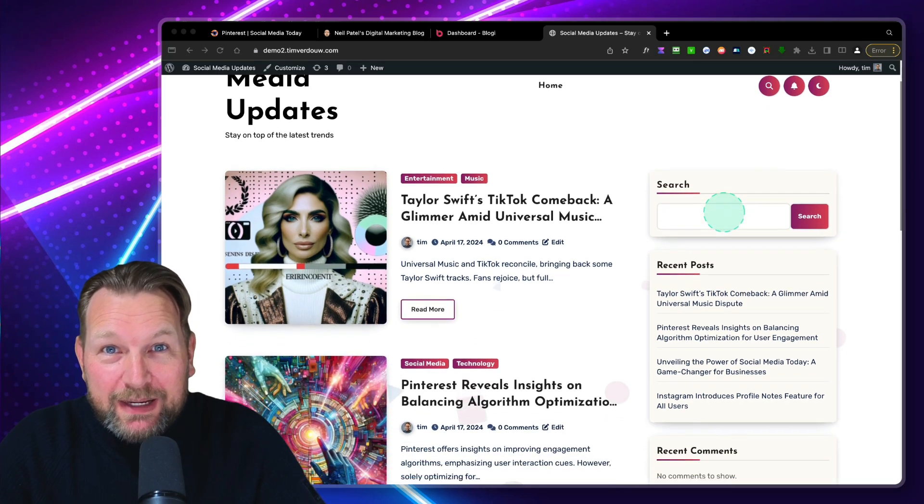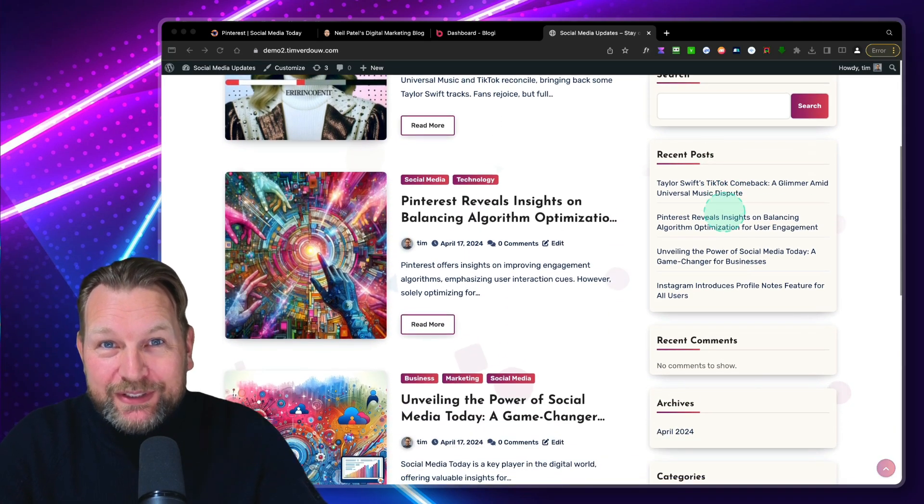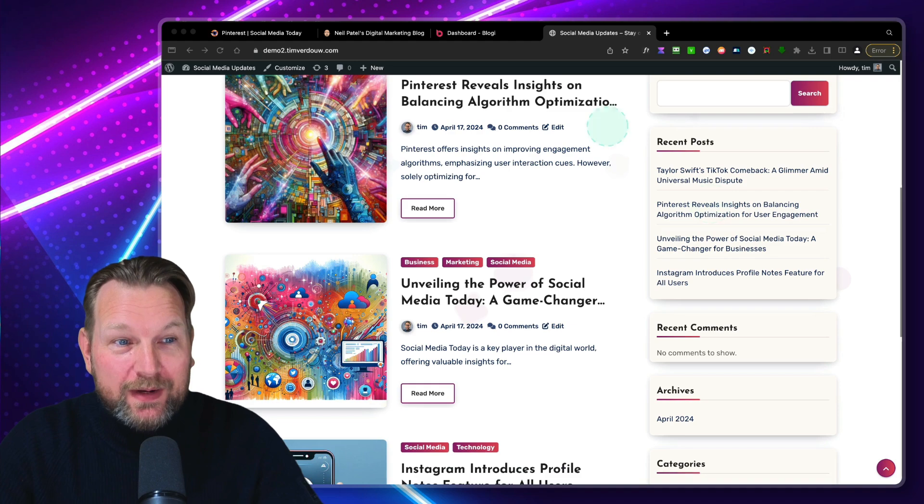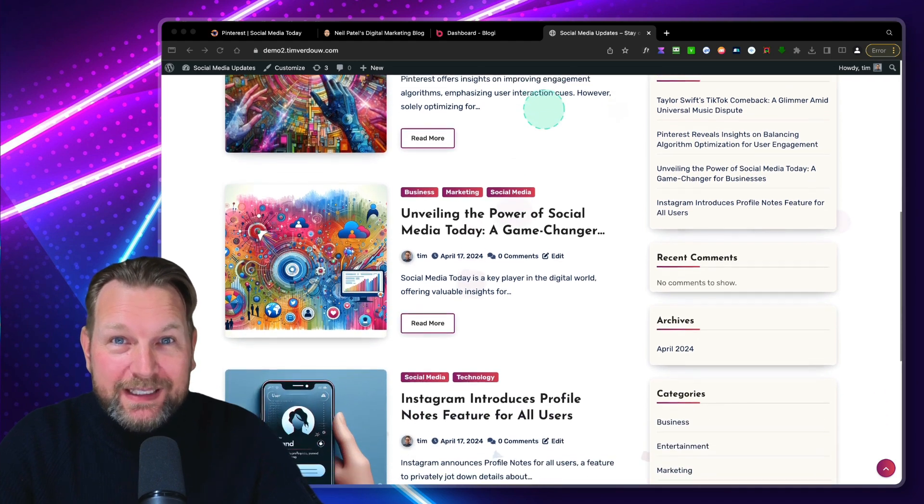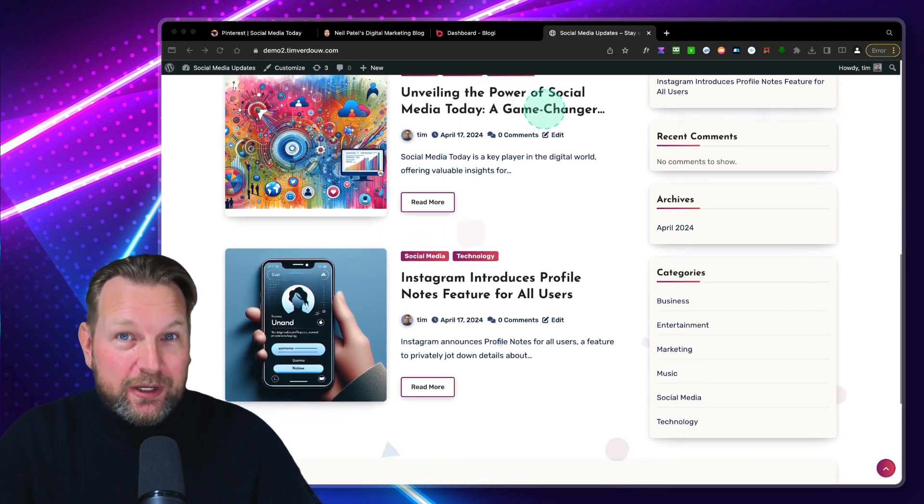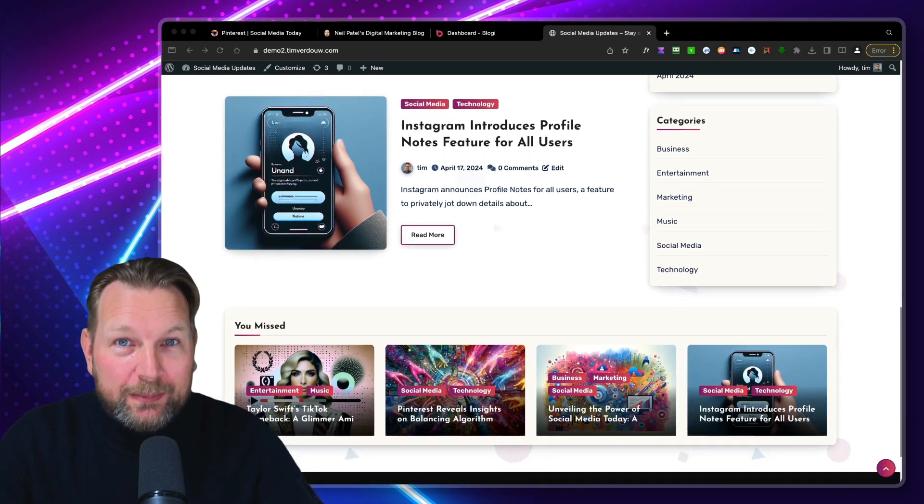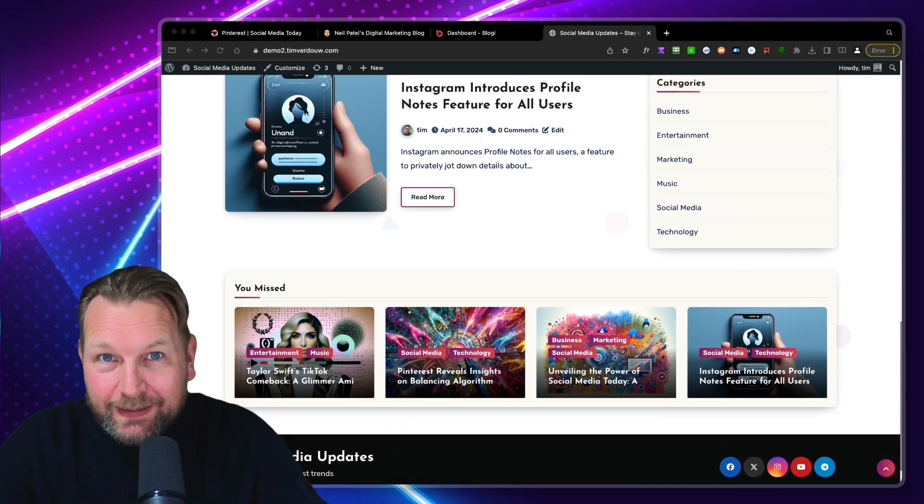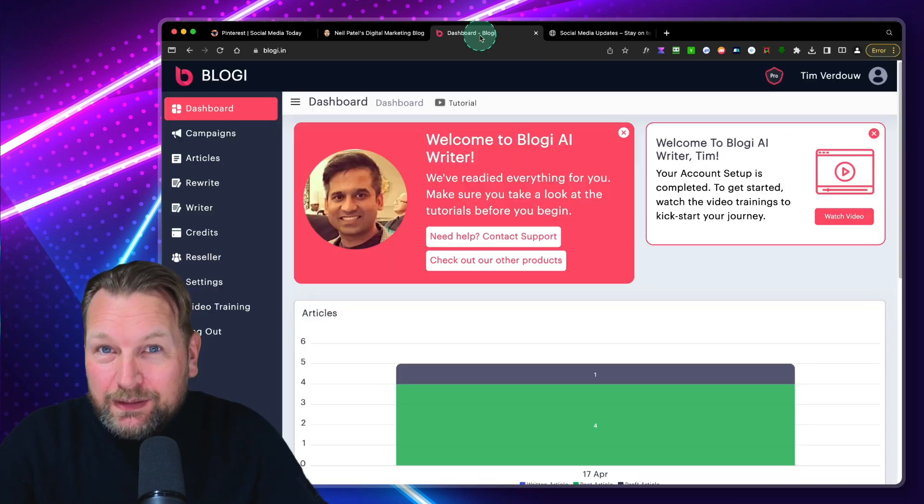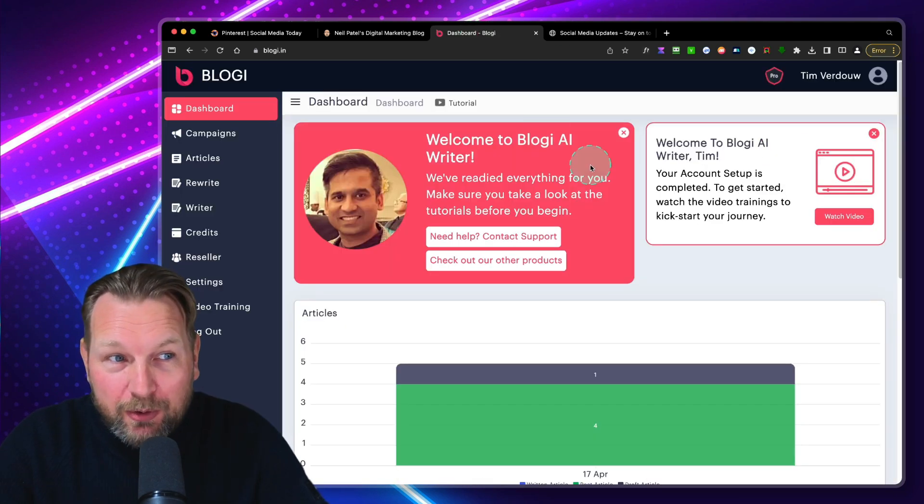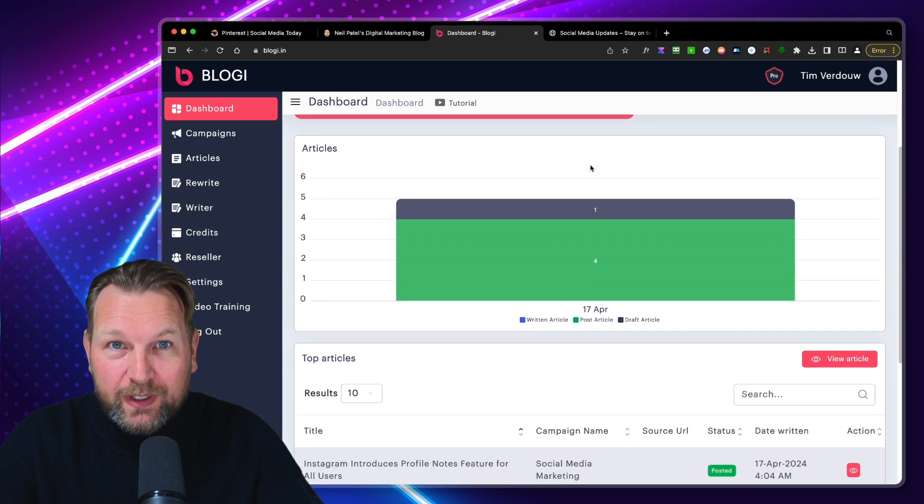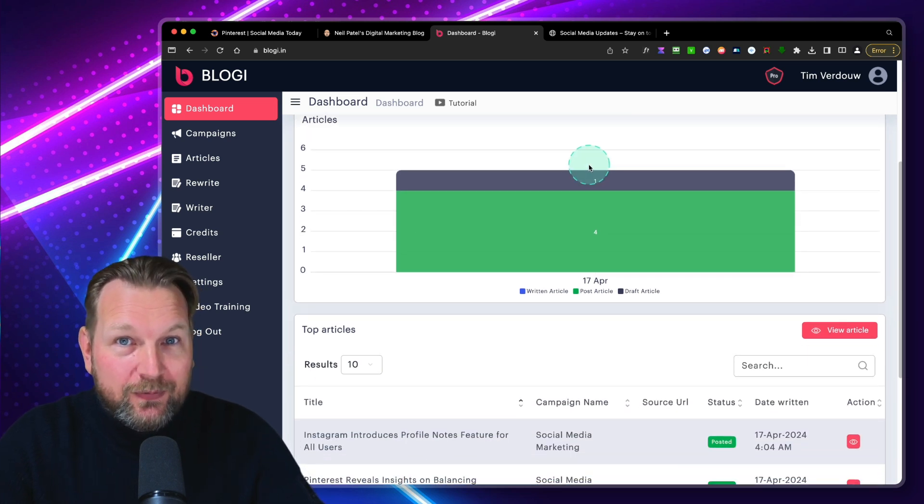How would you like it if you never have to write a blog post again, that you have a software that will write these articles for you, where you have the latest news on your website, all on autopilot. Today I'll be reviewing Bloggy, which is a brand new software that allows you to create these posts for you.